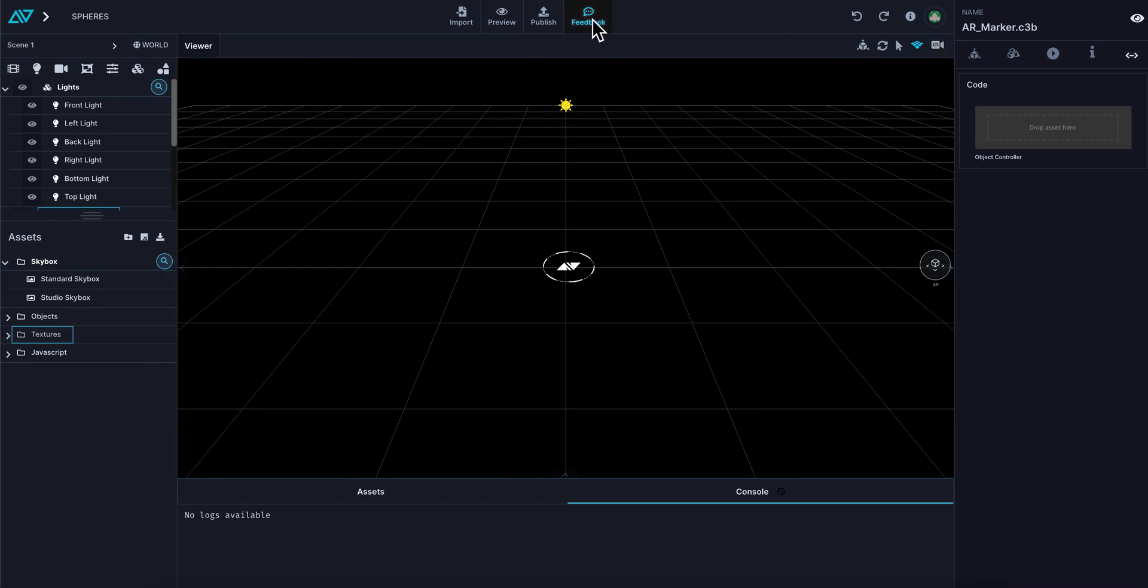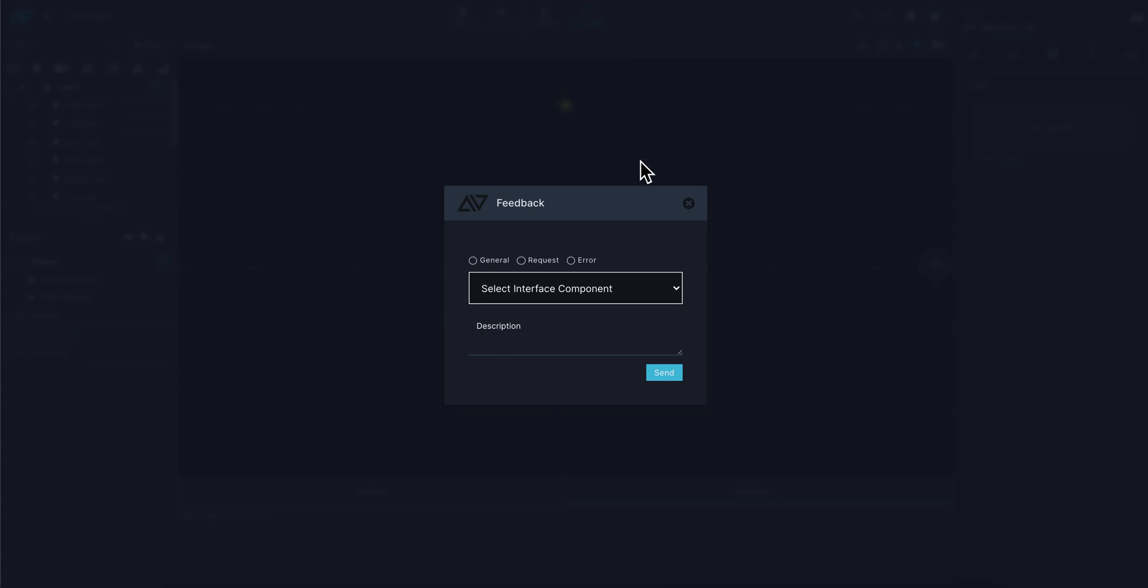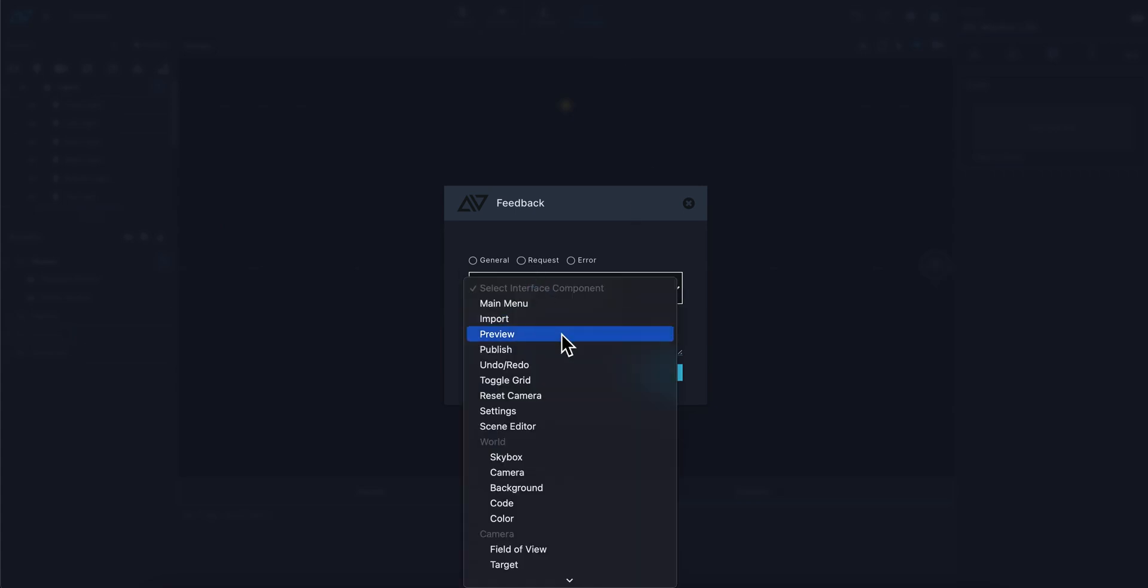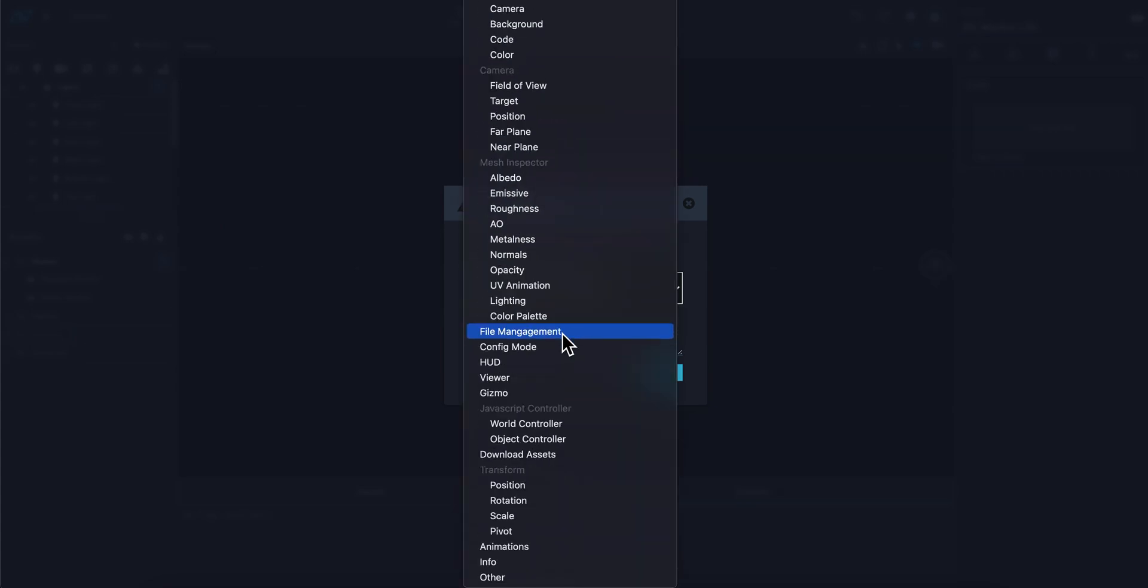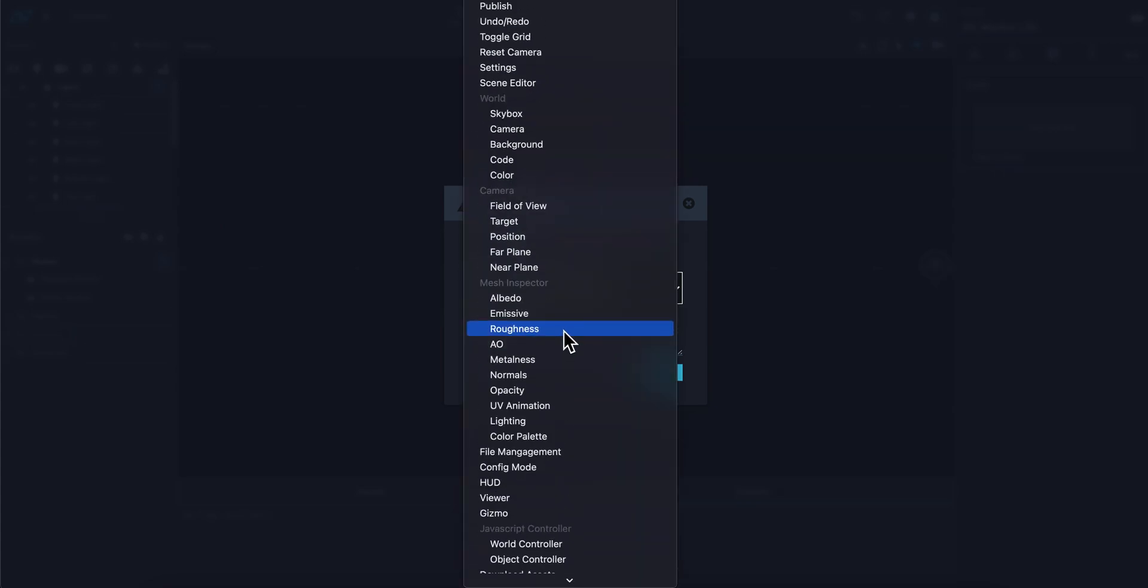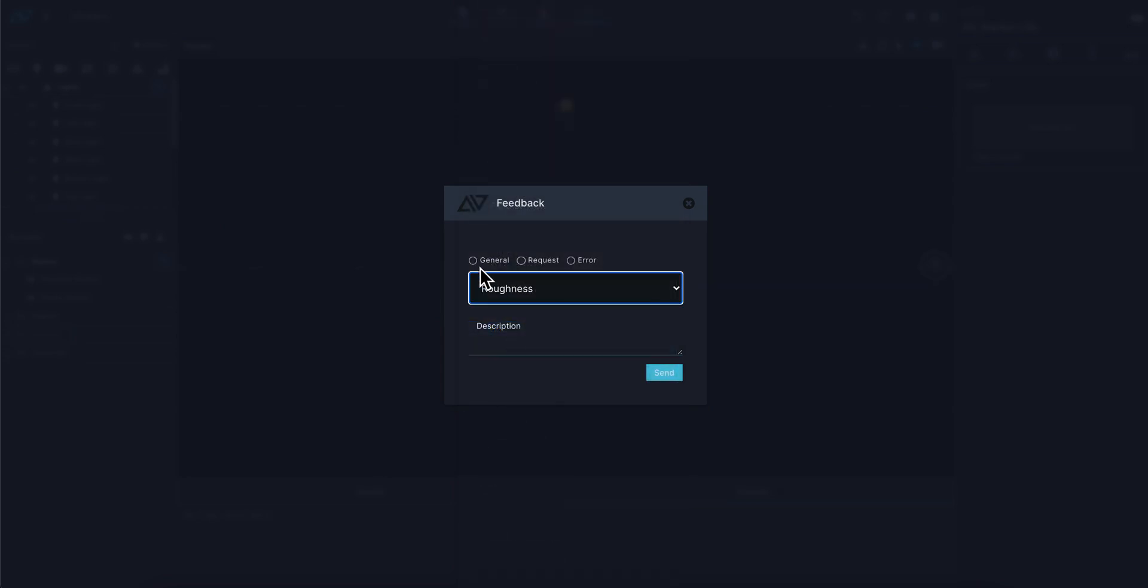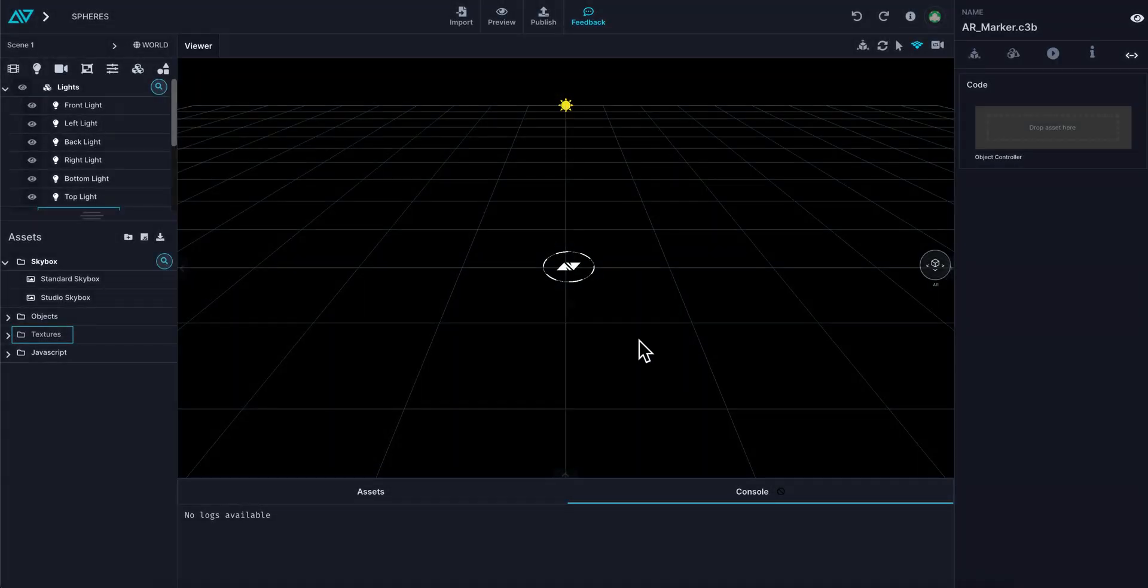Moving left here, we have our feedback button. When you click that button, it will allow you to give us feedback immediately into our dev team. If you're having a bug or a problem—with roughness, for example—it's a general request or an error, you can give a description of the error and hit send, and it'll go right to our development team. That's very handy for giving us feedback so we can improve as quickly as possible.